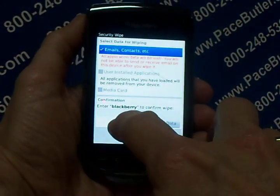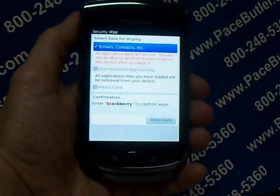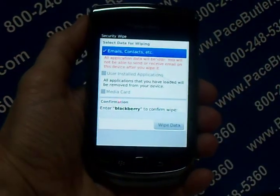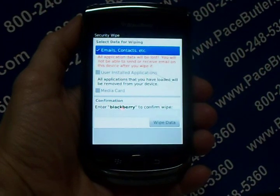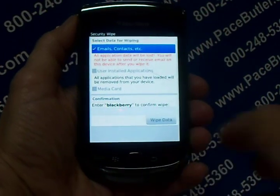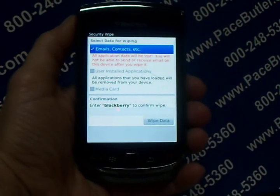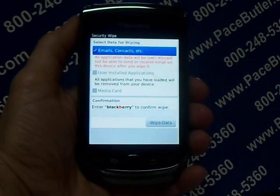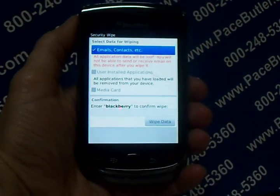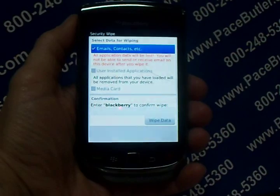And then at the bottom, type BlackBerry, and then select Wipe Data. This should clear and erase all the information from your phone.